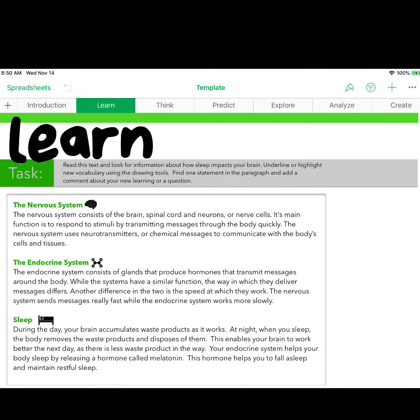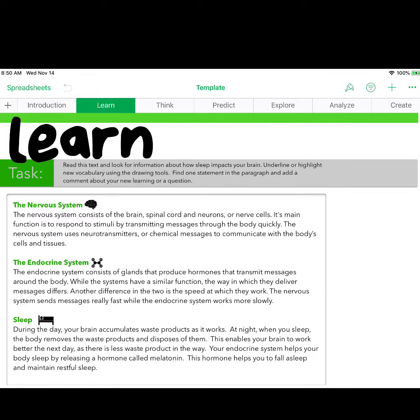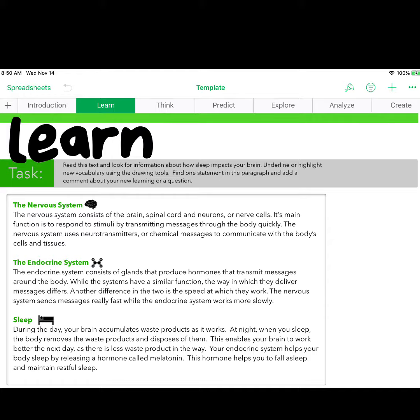This is a science lesson. The first sheet is an introduction, then the students learn a little bit, then they apply what they've learned to encourage you to think. Students then create a prediction, they explore, they analyze all of the things that they've explored, and then they are asked to create a final product.